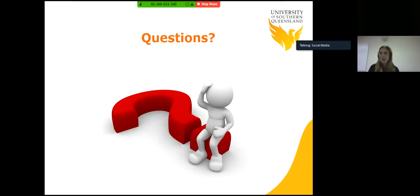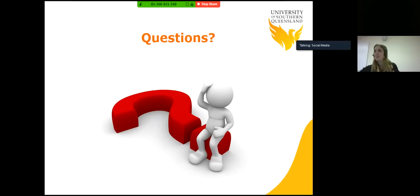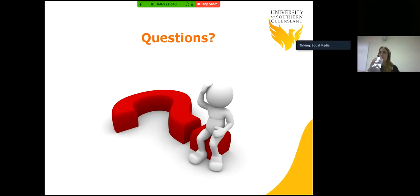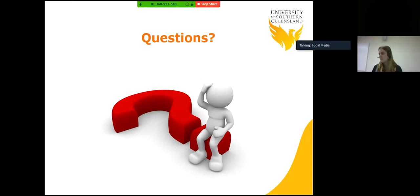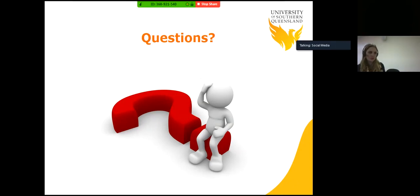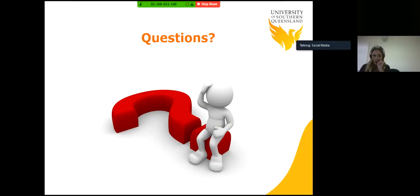That brings us to time and some questions. Thank you Asha so much — that was fantastic. Just a reminder for anyone who joined us during the webinar: we're having some technical difficulties with the chat and Q&A functions. If you have any questions you'd like Asha to answer live now, please email them through to webinar@usq.edu.au. If you have any follow-up questions about this topic after the webinar, please contact USQ Student Services.